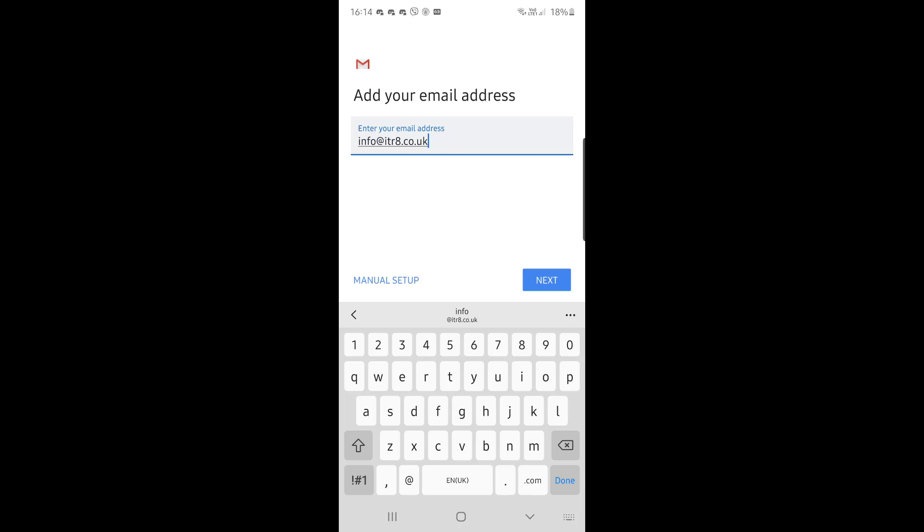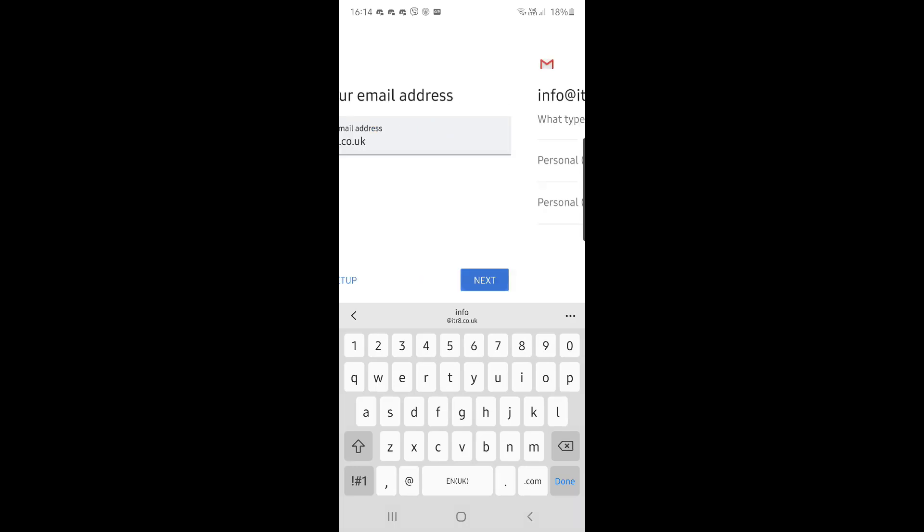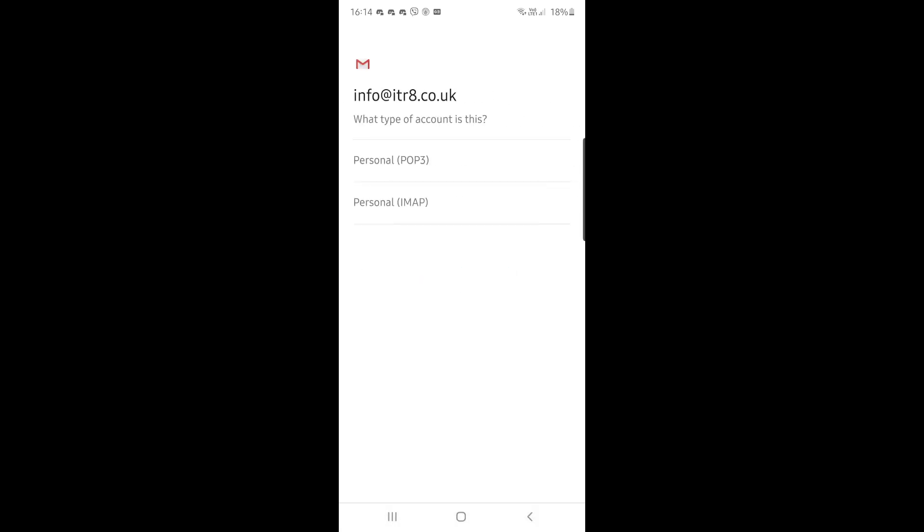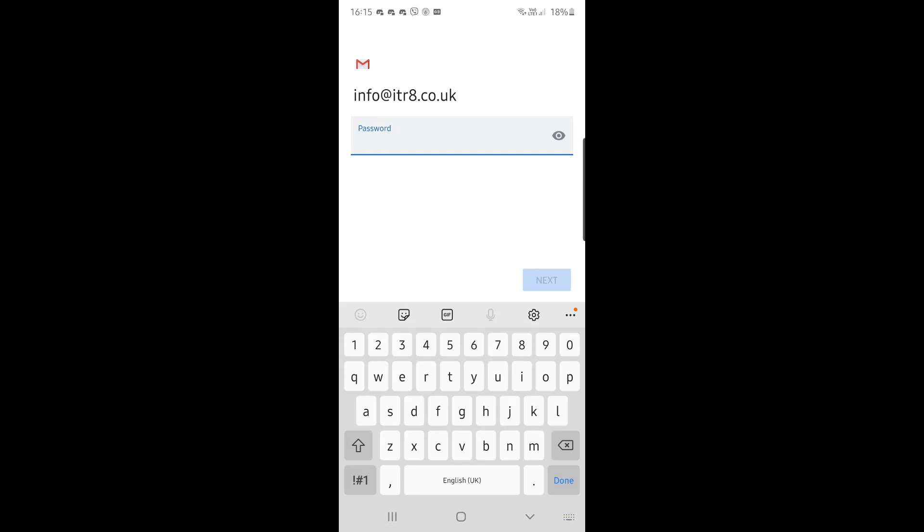Click next. You choose the type of email—in this case, Personal IMAP, the bottom option—and type in the password for this email account, and click next.